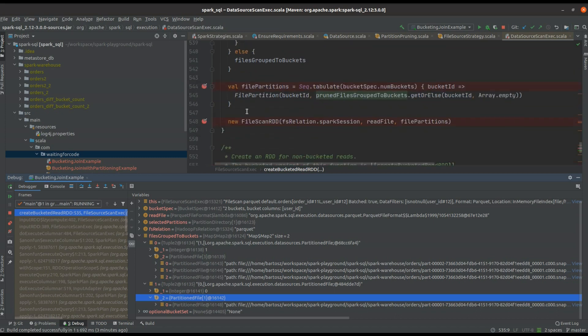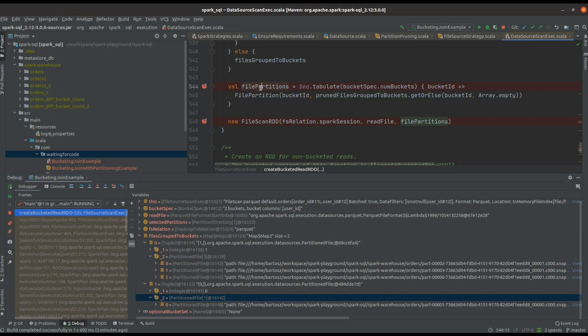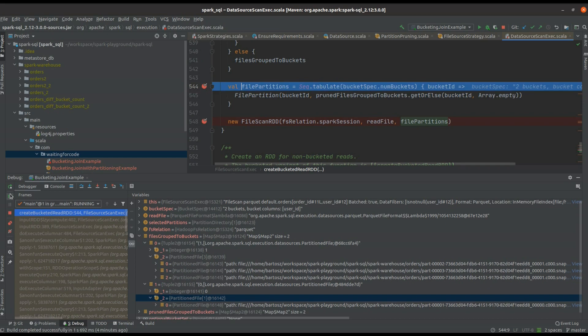Later we apply some optimization like bucket pruning, and at the end we build the file partition specification for every bucket. So every bucket represents a single input partition in Apache Spark, and that will be later passed to file scan RDD and executed partition by partition in its compute method.